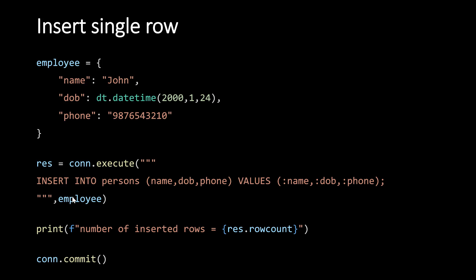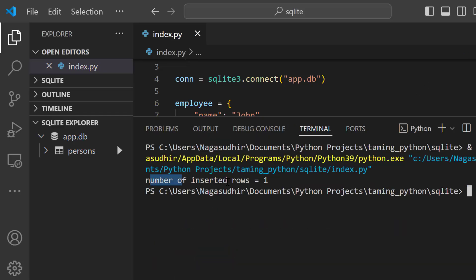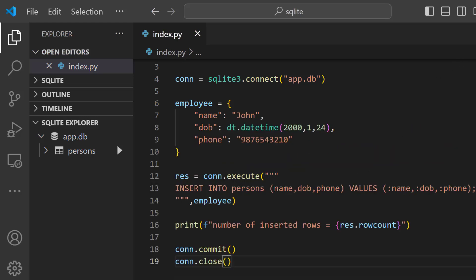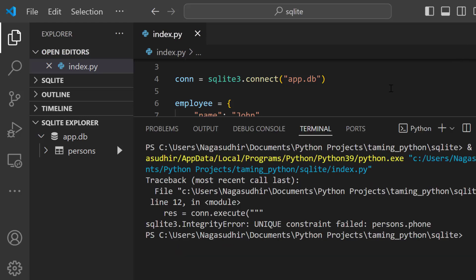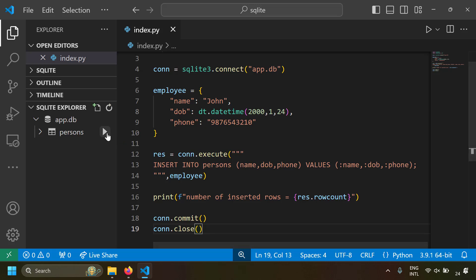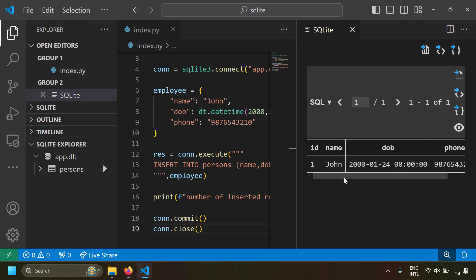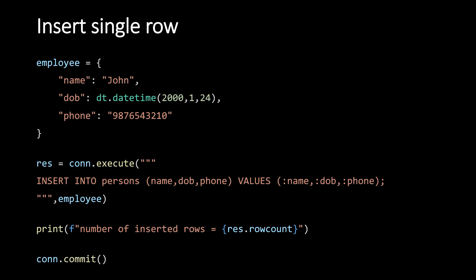Let's try to run this script — number of rows inserted equals 1. If I run the script again, I get an error because of the unique constraint on name and phone: 'unique constraint failed on phone column.' Since we successfully inserted a row, let's view the rows by running the table. The inserted row is visible, and since ID is an auto-incrementing column, it has automatically been given ID equal to 1.